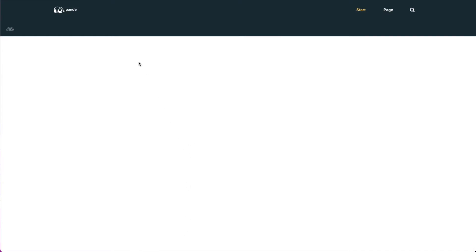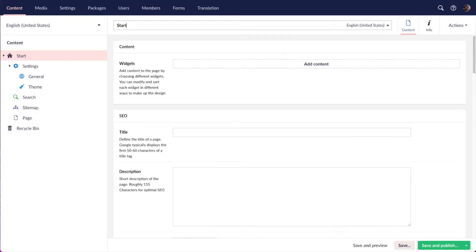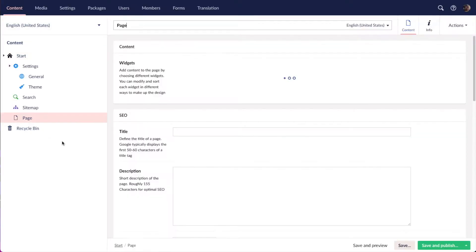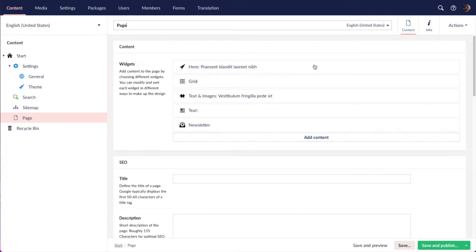So another way of changing the theme settings is by using the theme explorer. I added a page here with some widgets so we can see the effects, and then I'm going to enter the preview mode.